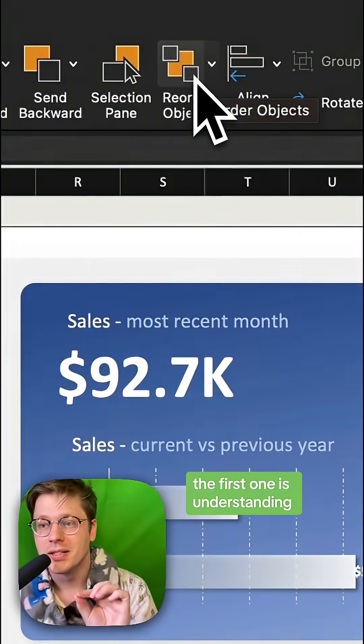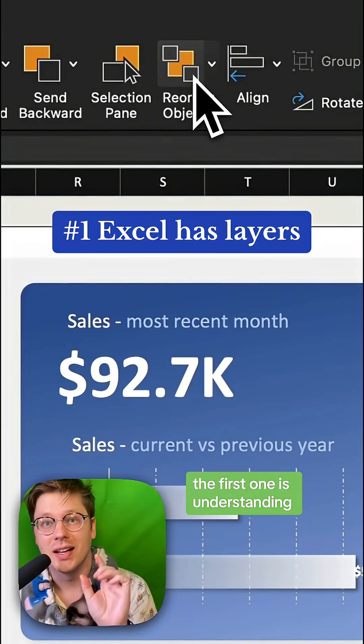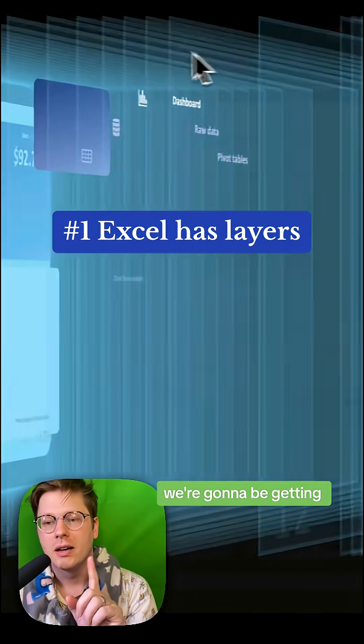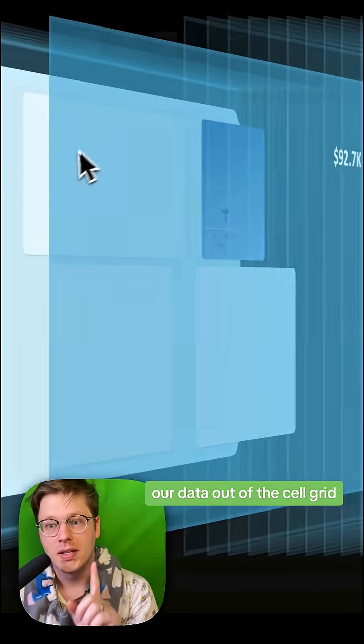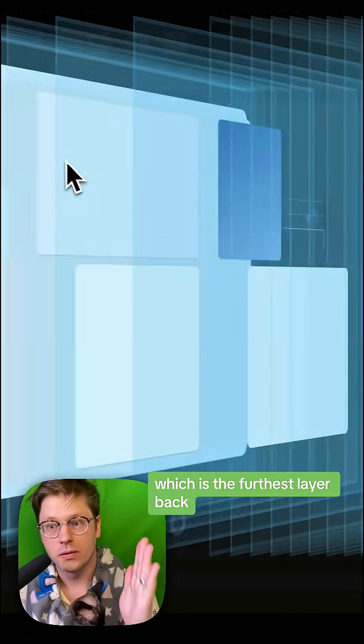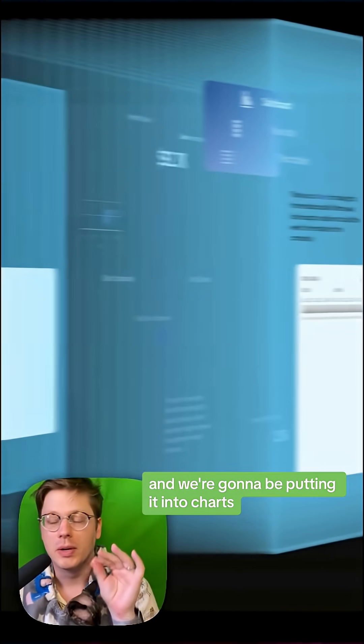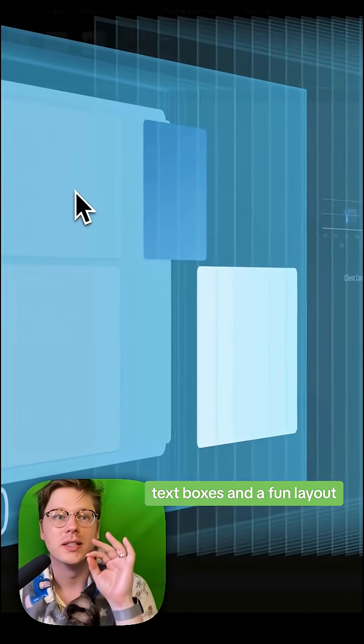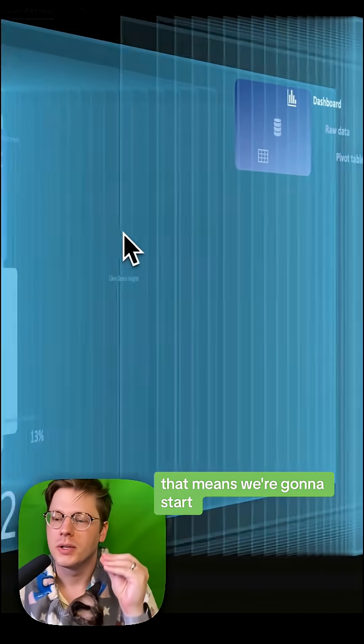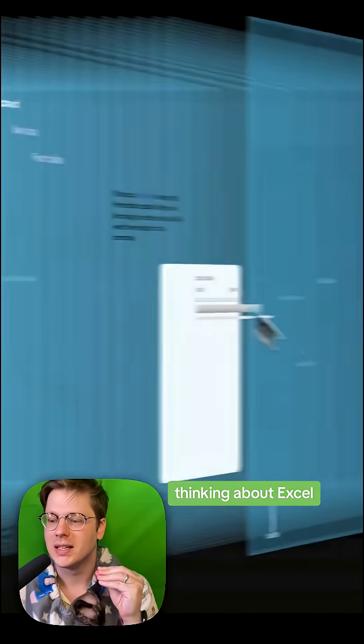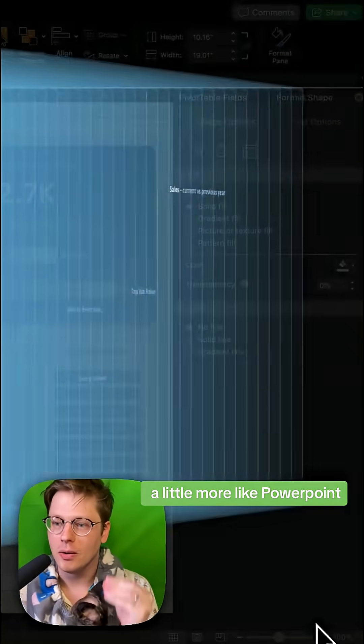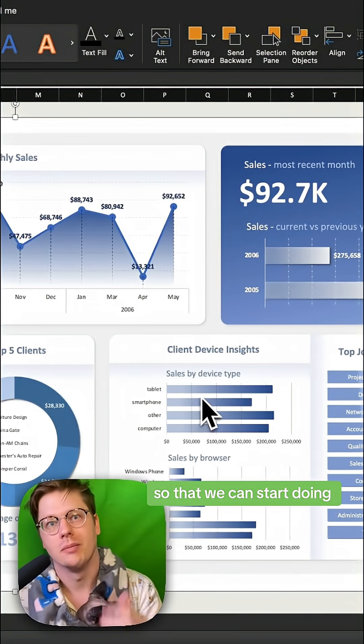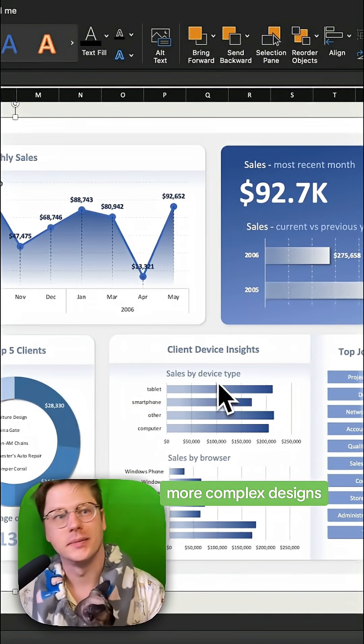The first one is understanding that Excel has layers. We're going to be getting our data out of the cell grid, which is the furthest layer back, and putting it into charts, text boxes, and a fun layout. That means we're going to start thinking about Excel a little more like PowerPoint, so we can start doing more complex designs.